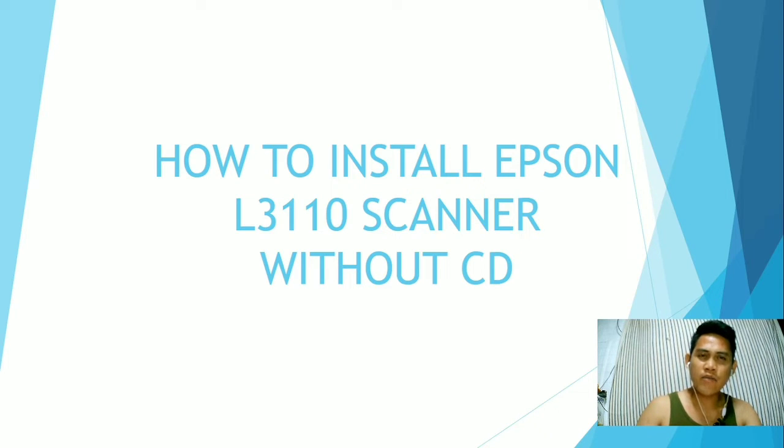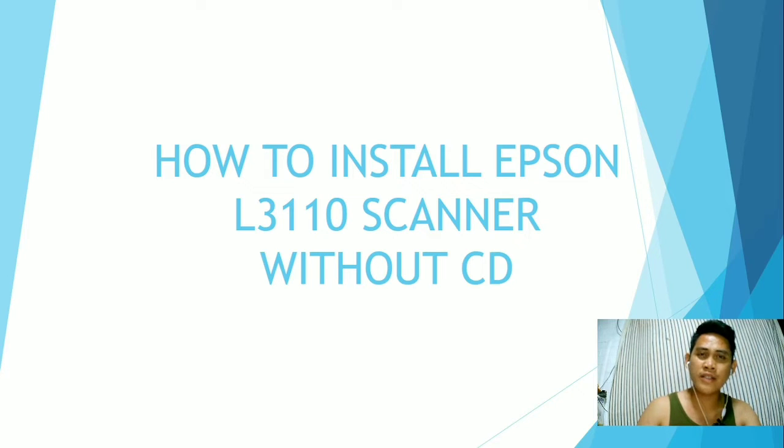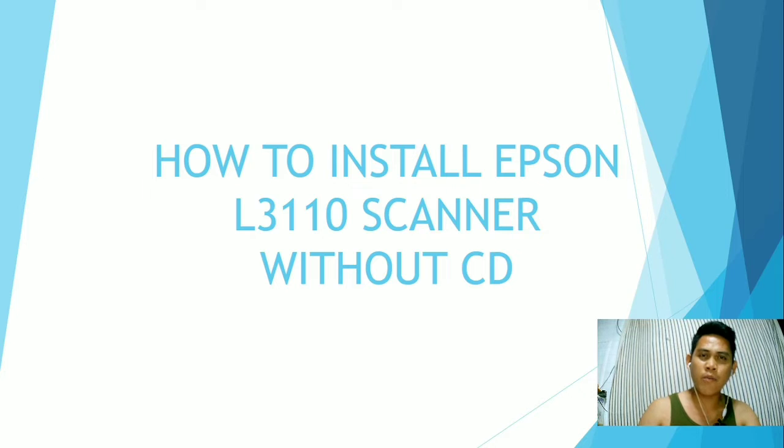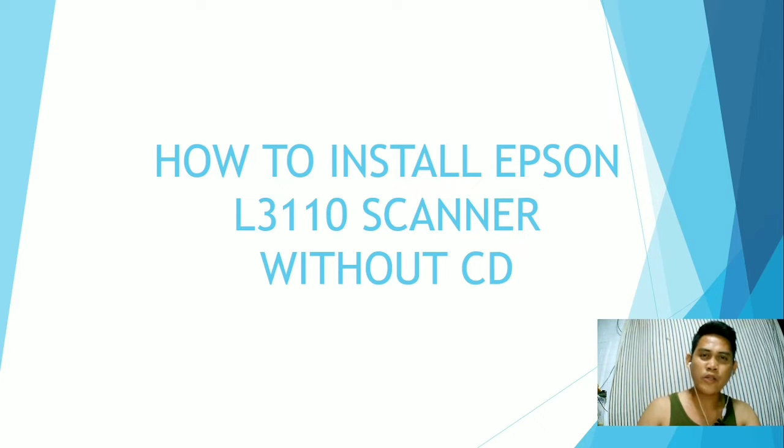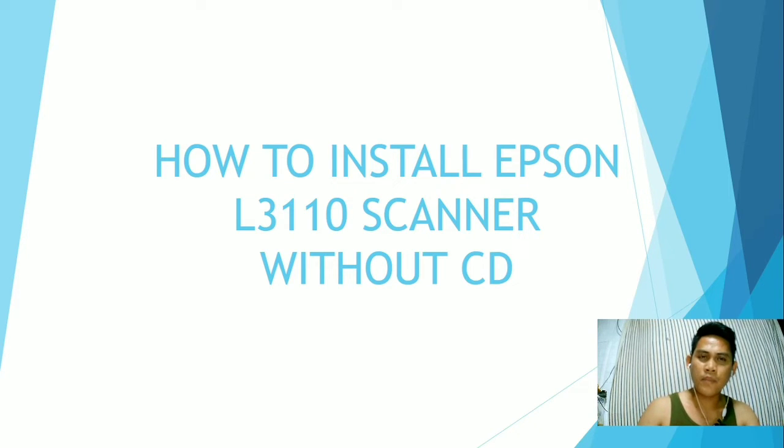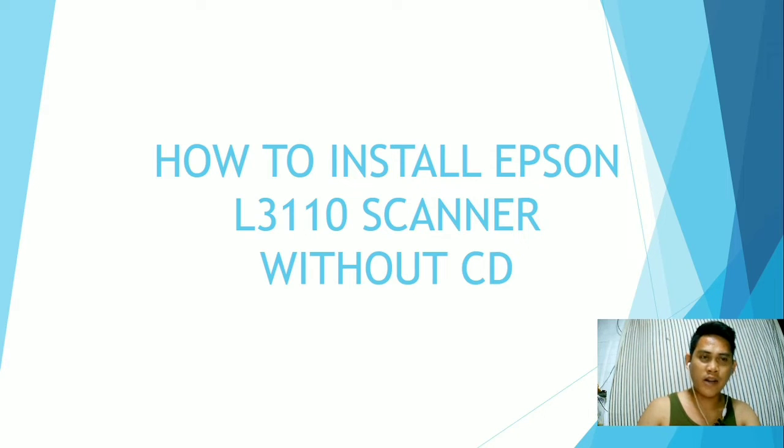This kind of video is very helpful especially if you don't have an external CD drive or if your laptop or PC doesn't have a built-in CD drive. We are going to install this one via internet. So we will be using our search engine and make sure you have stable internet connection.